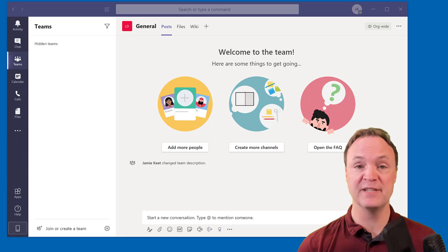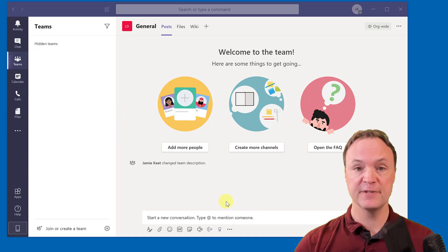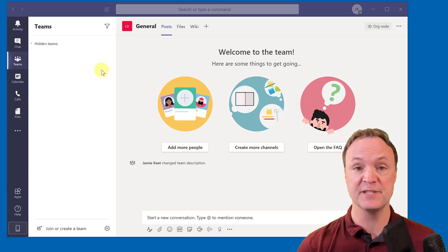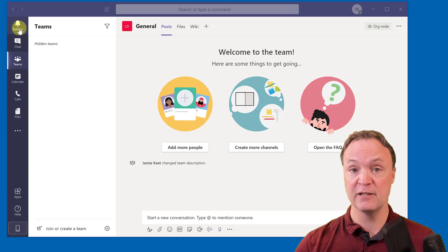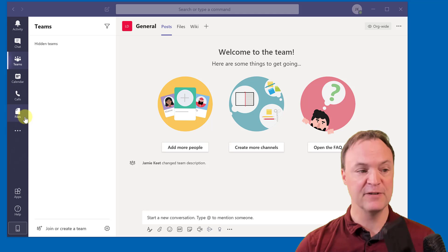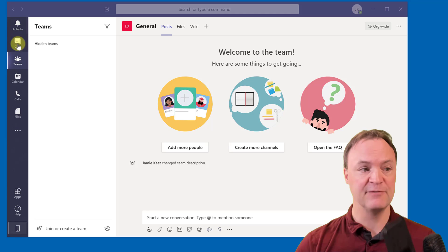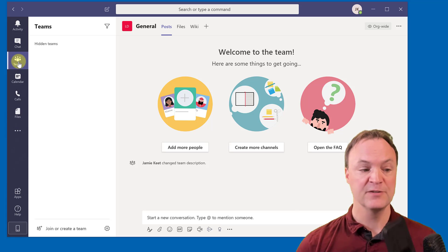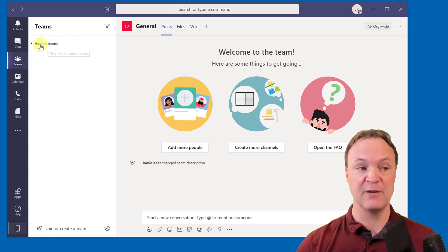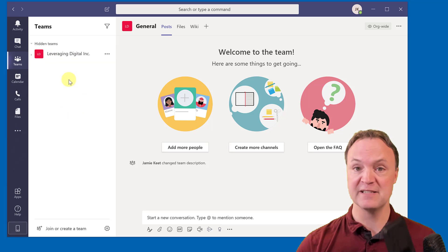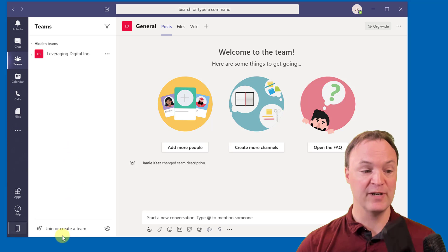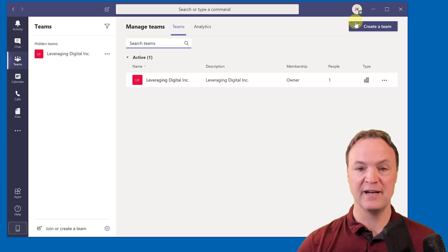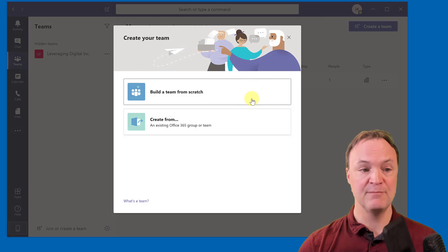I'm on my desktop app now using Windows 10, but if you have a Mac you can download and install it too. I'm going to start by creating a brand new team, since everything works around that collaboration space. On the left-hand side you can see the different options: Activity shows everything happening, Chat allows one-on-one conversations, and Teams is where we're going to work. I'll go ahead and hit 'Join or Create a Team' and then 'Create a Team' and build it from scratch.